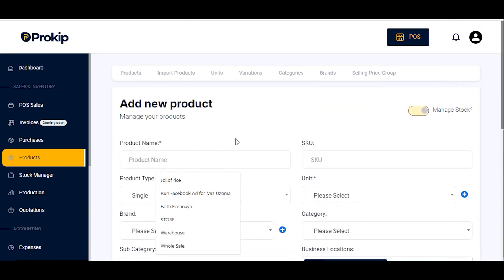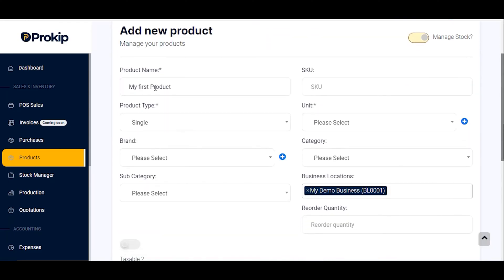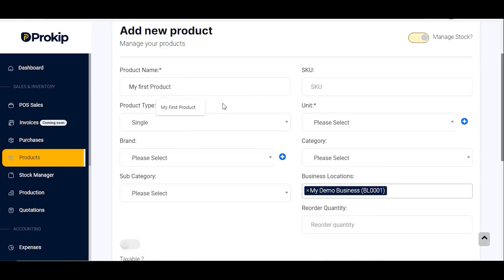I'm going to name my product 'My First Product.' You can use the name of your own product here. If you run a pharmacy you can enter your own product, for instance paracetamol. If you run a restaurant you can enter your food, and so on and so forth.